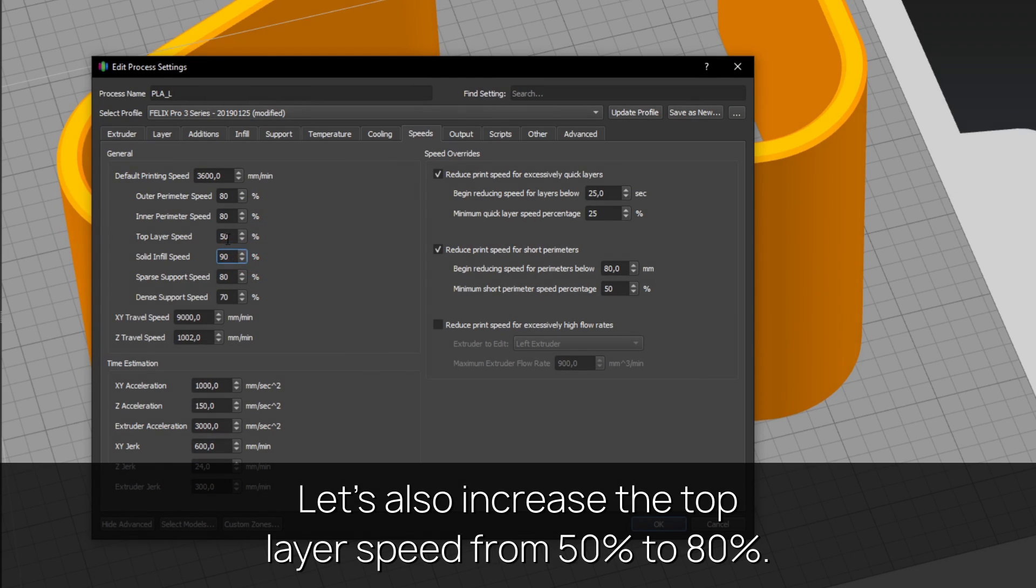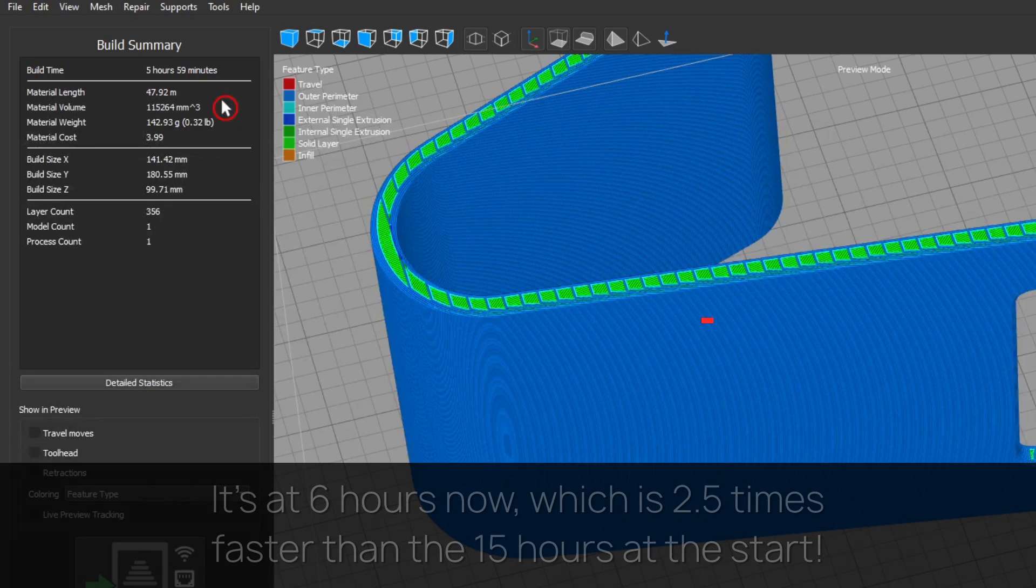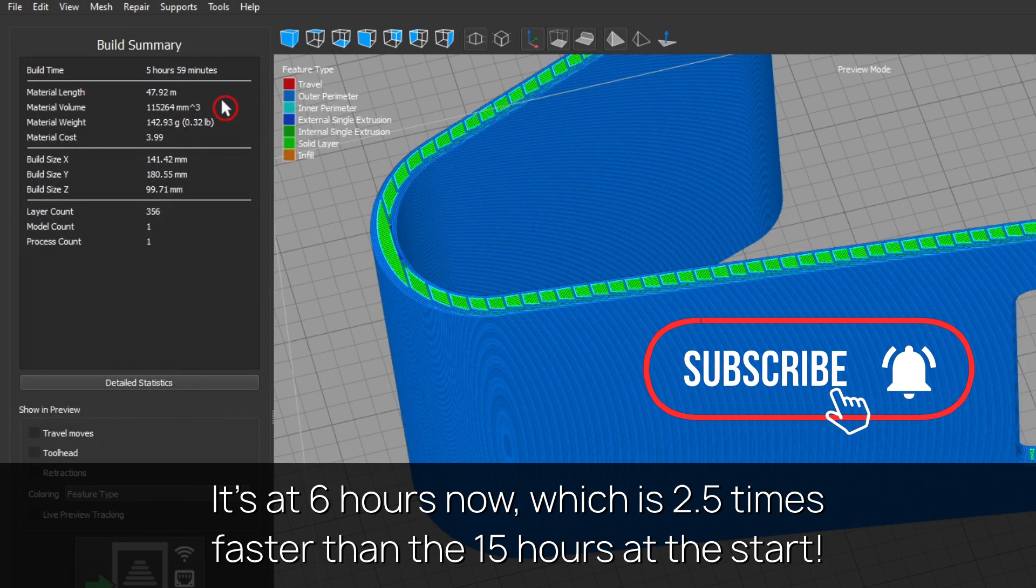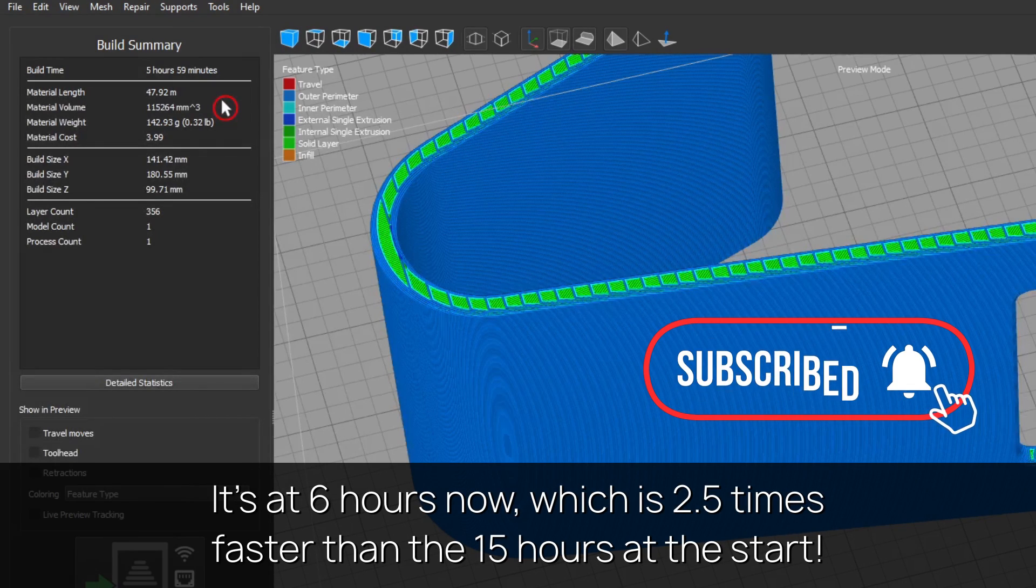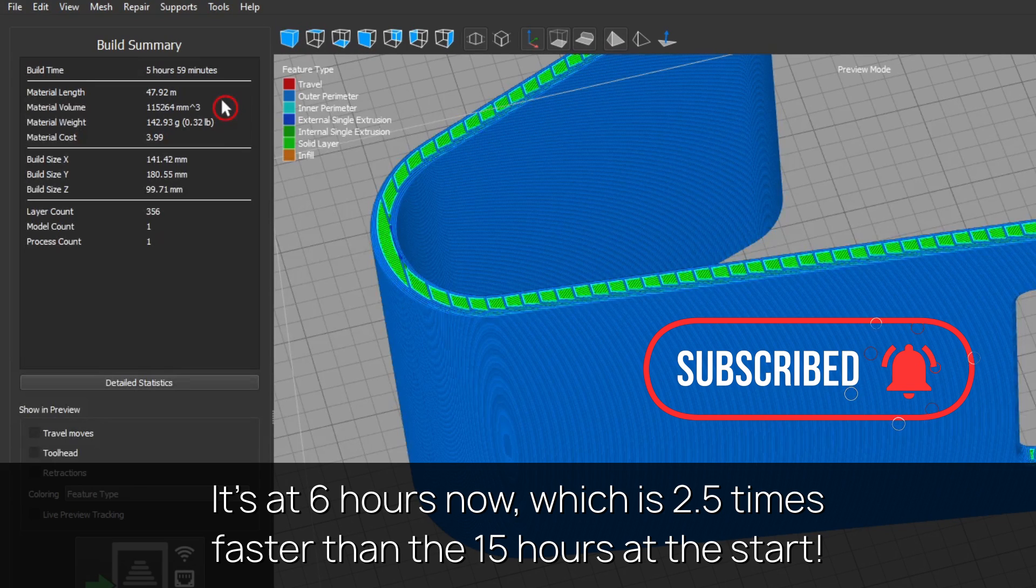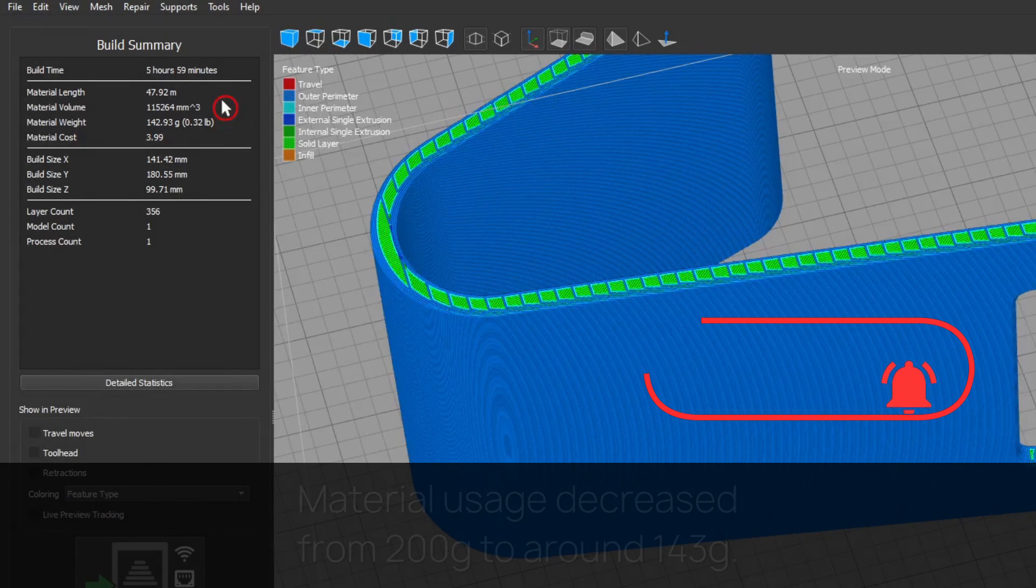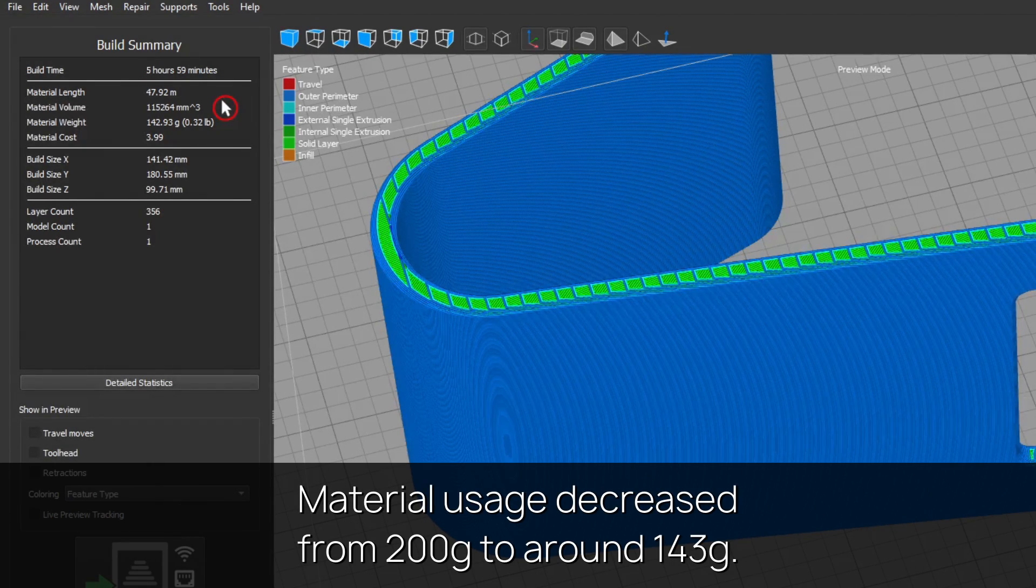Let's also increase the top layer speed from 50% to 80%. It's at 6 hours now, which is two and a half times faster than the 15 hours at the start. Material usage decreased from 200 to around 143 grams.